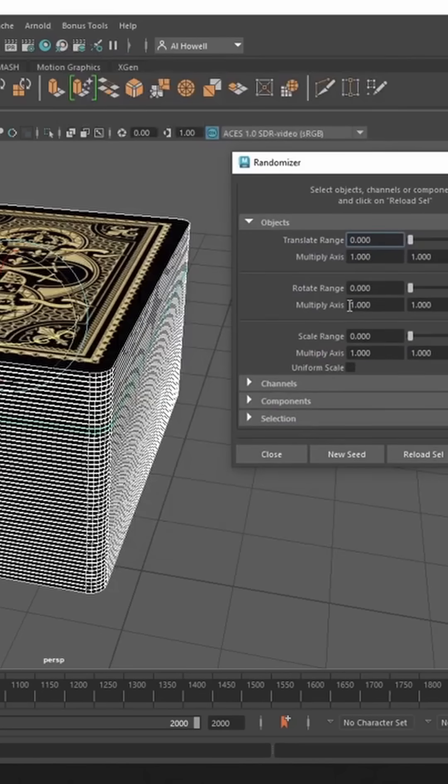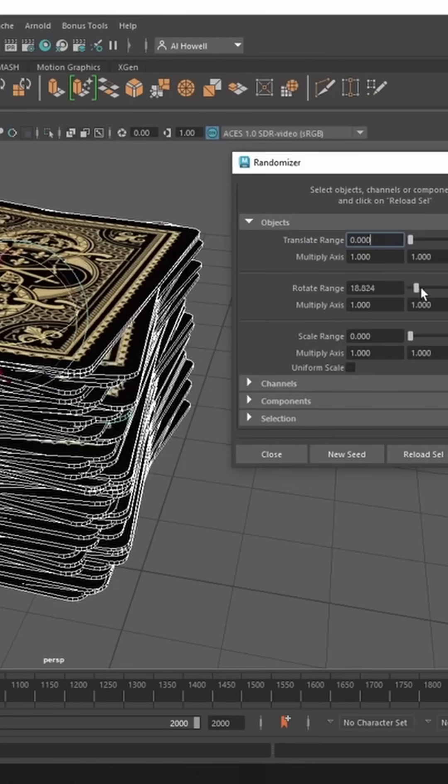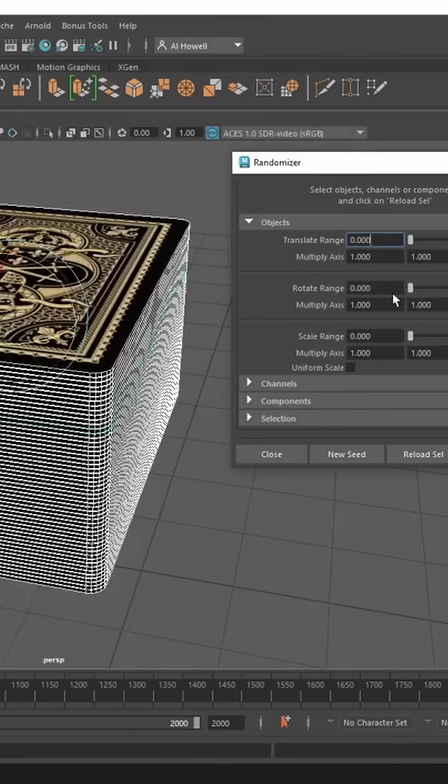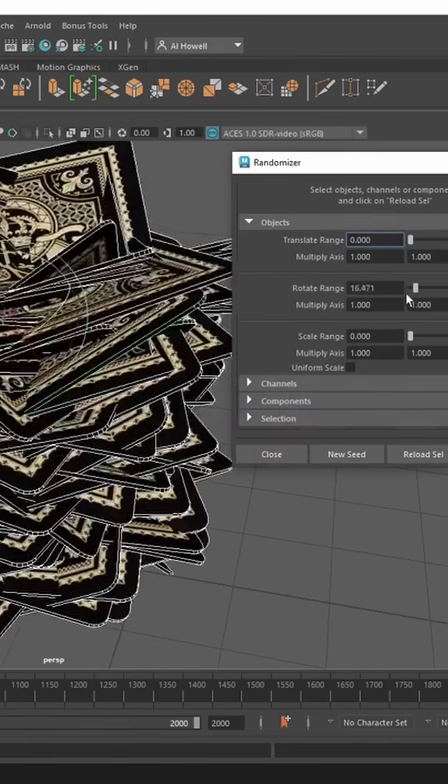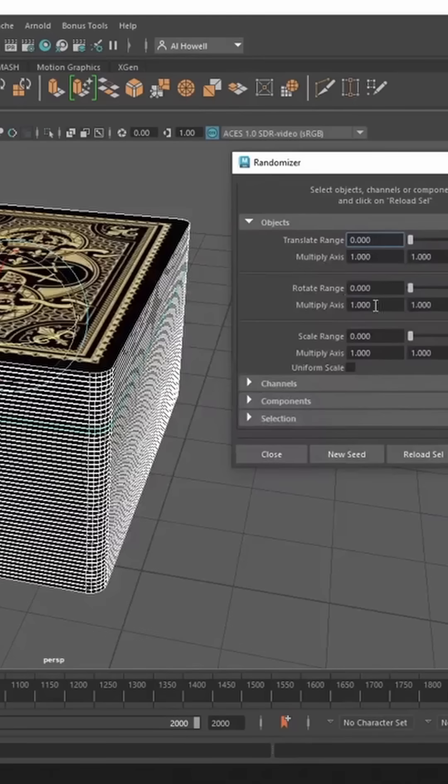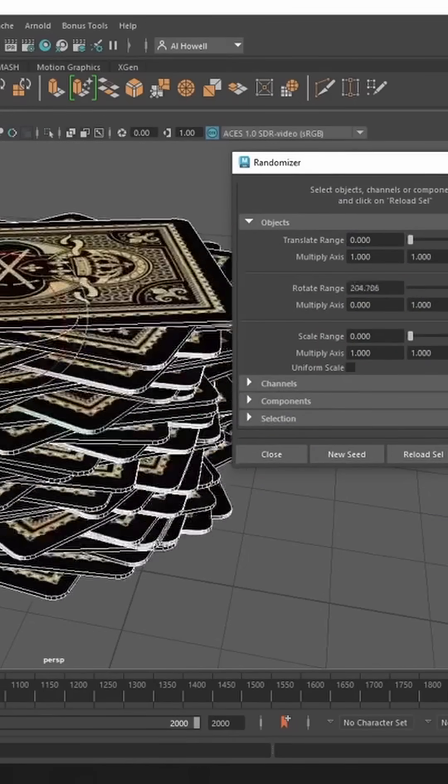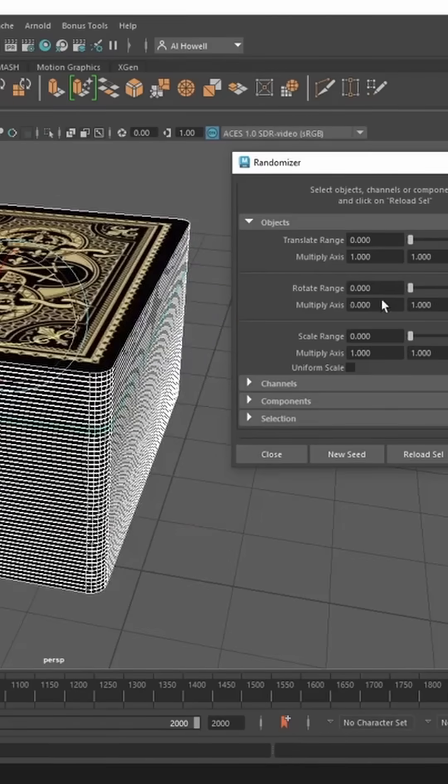So if I were to pull this, X, Y, and Z is set to one, so this will rotate them randomly based on this slider. I'm going to say, alright, I want no rotation that way, no rotation that way. Now when I pull this, you can see it's just rotating along that axis. That's pretty cool.